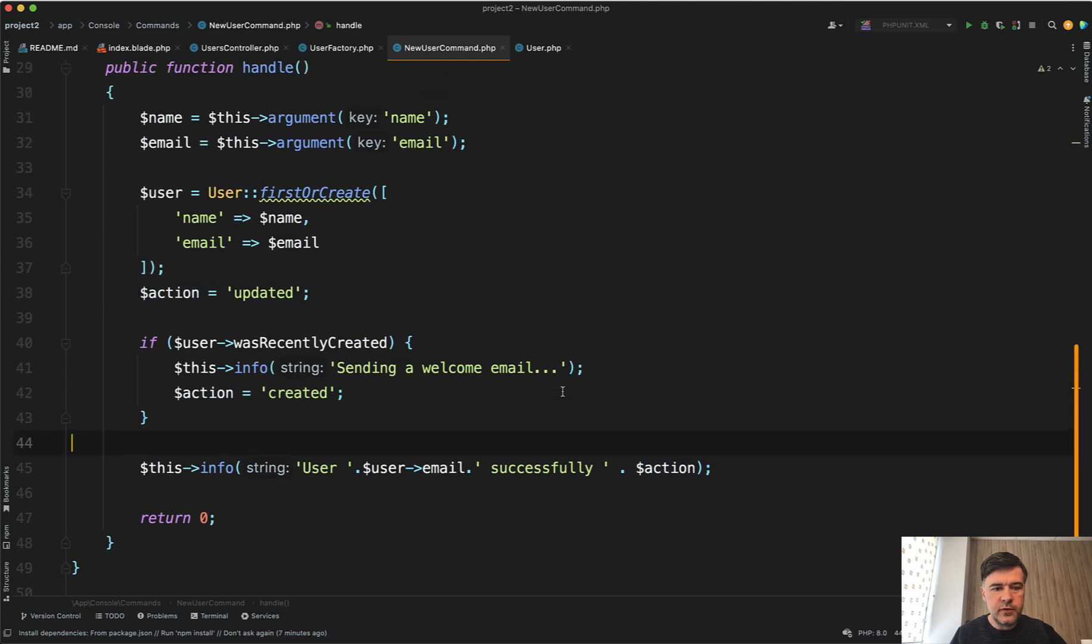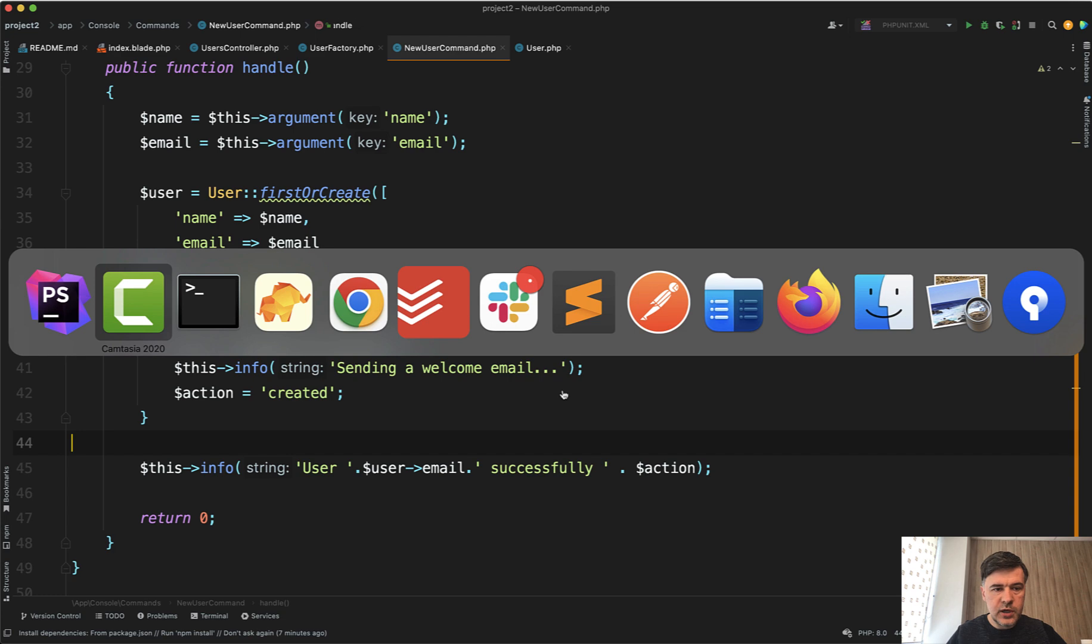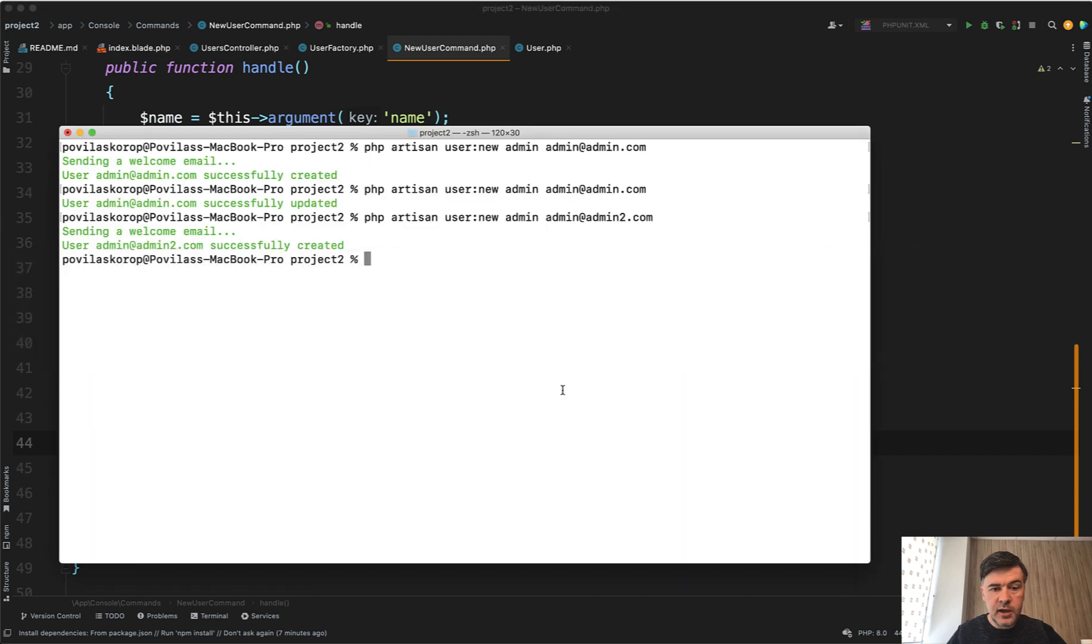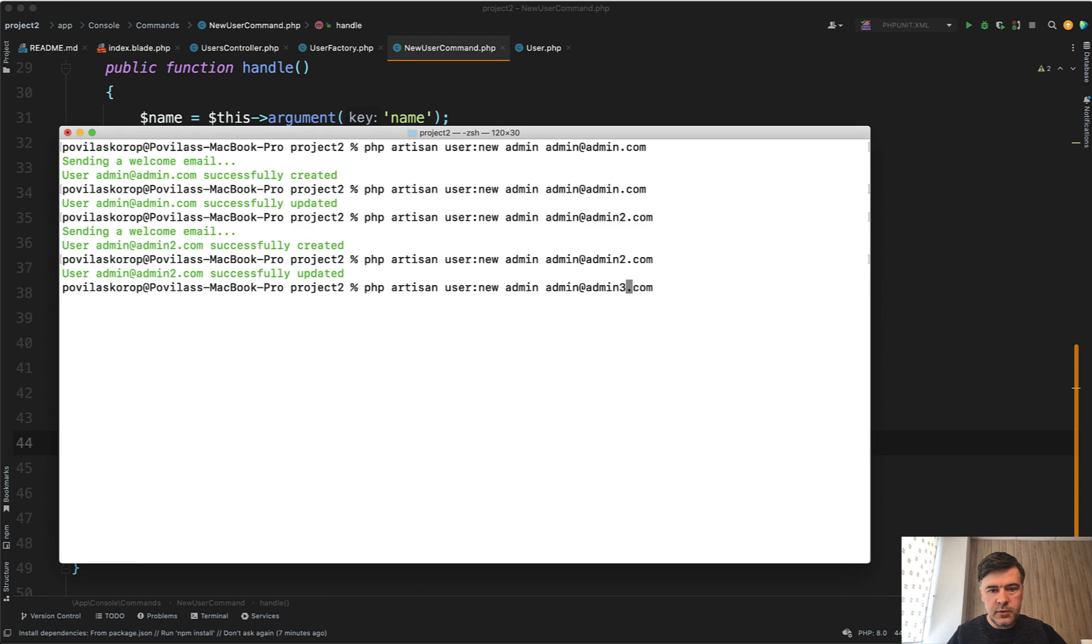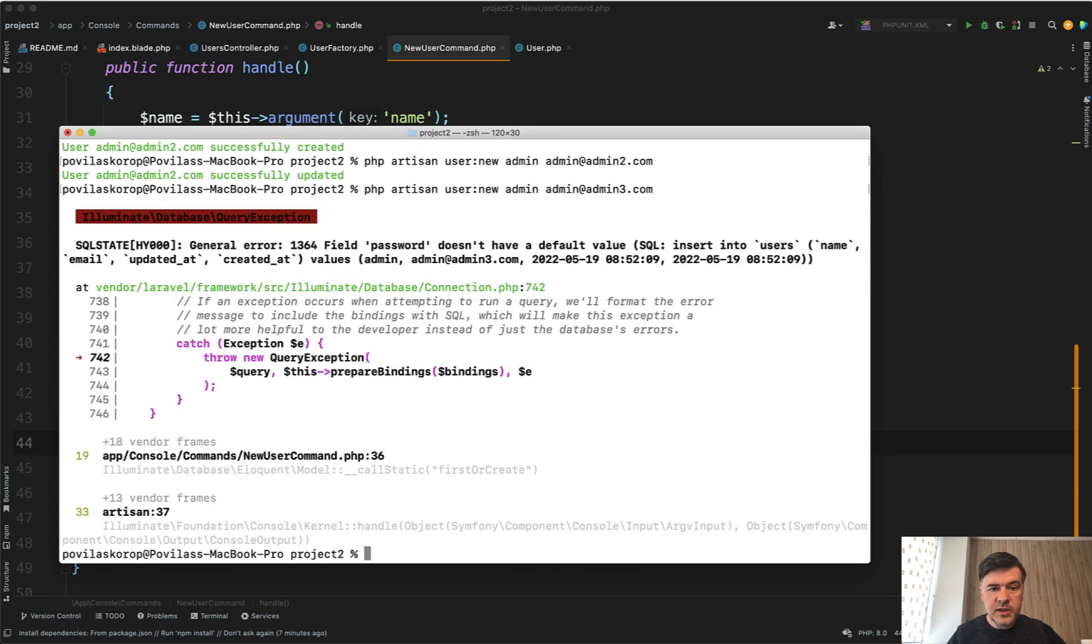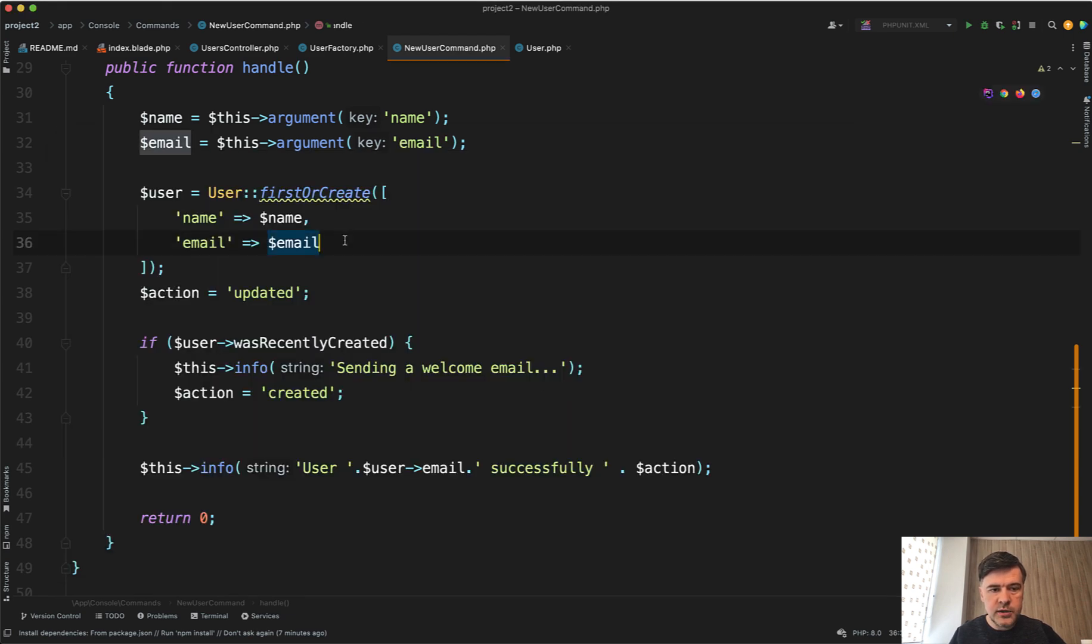So now let's launch that again and see if we didn't break anything. Updated. And admin three, password doesn't have default value. Of course, I forgot the password for the creation.